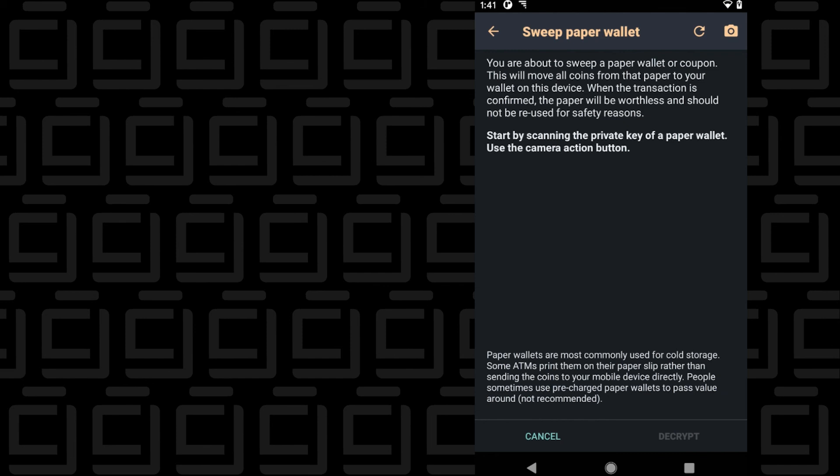Once you've completed this process, the paper wallet is no longer valid, and everything has now been transferred over to the app. Keep in mind, once you make these changes, the paper wallet is no longer valid. You can't use it again; it cannot be reused.